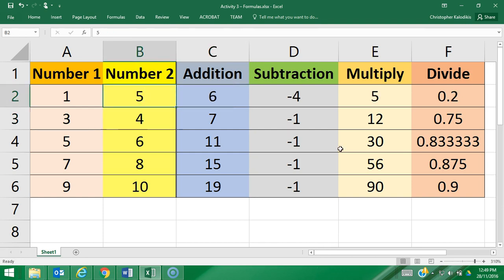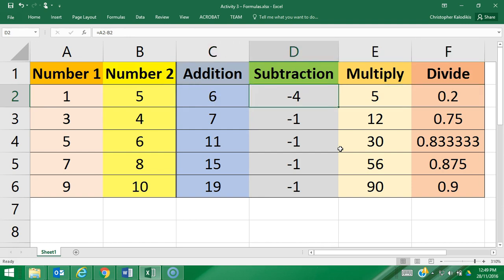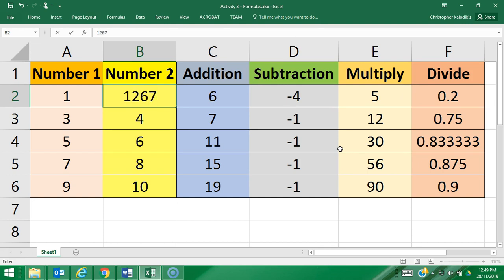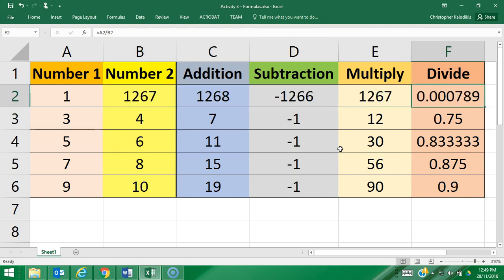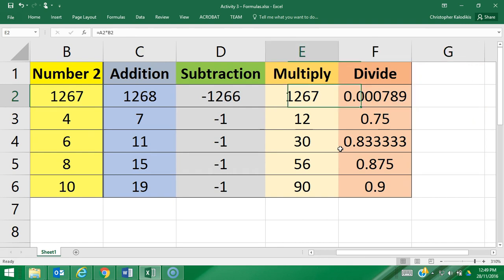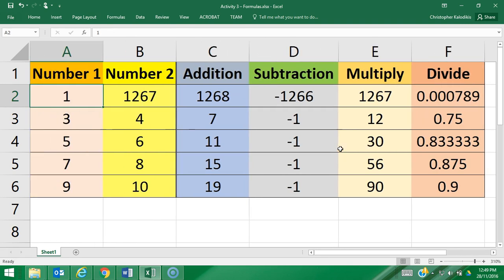All the formulas update corresponding to that change. If I change it to 1267, once again, all the cells will accommodate based on their formula. I hope this gives you an understanding of how formulas work, the importance of using cell referencing within formulas, as well as the symbols used when creating formulas.